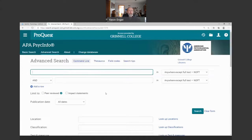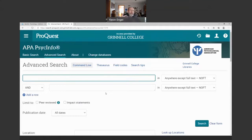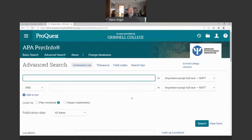Here we are in the PsycINFO database. You may find yourself in a situation where you need to go from an early classic foundational study in psychology and trace forward through time how other researchers, following the lead of that earlier work, have extended, confirmed, or refuted it. As an example, in our sample search I'm going to use the famous article by Albert Bandura, Ross, and Ross on 'Transmission of Aggression Through Imitation of Aggressive Models,' which appeared in the Journal of Abnormal and Social Psychology back in 1961.